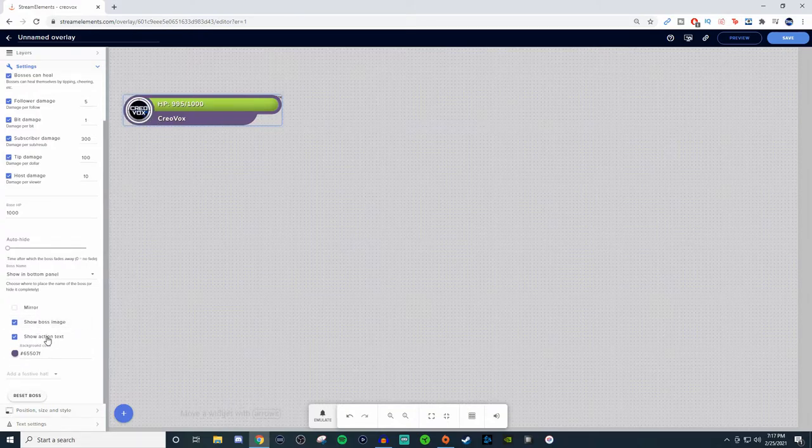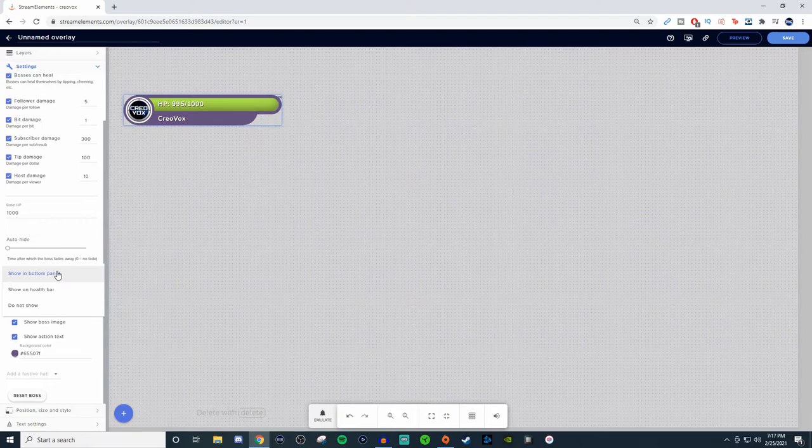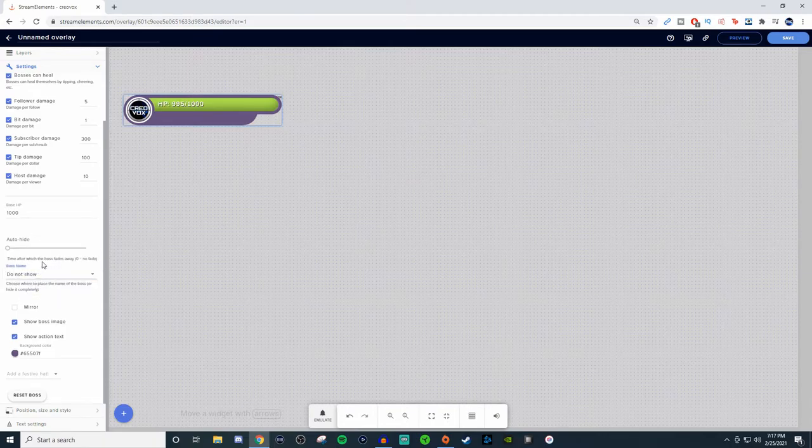As for showing the action text, I'm not too familiar on what that is. But for the actual Hype Boss way that it looks, you can show the bottom panel, you can show just the health bar if you want to, or you can just have it not show anything at all.